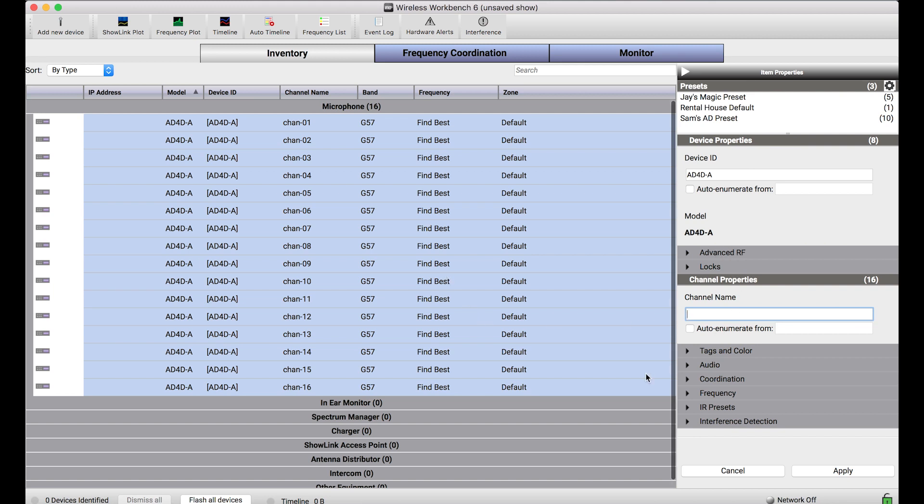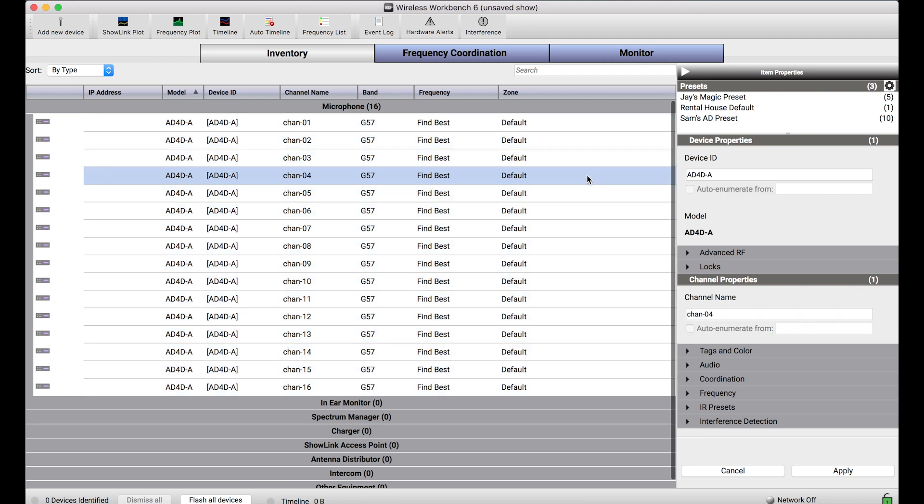For this reason, we introduced presets. Presets is a tool in the item properties sidebar that allows users to save property and value pairs together in a file that can quickly be applied. Let me show you what I mean.